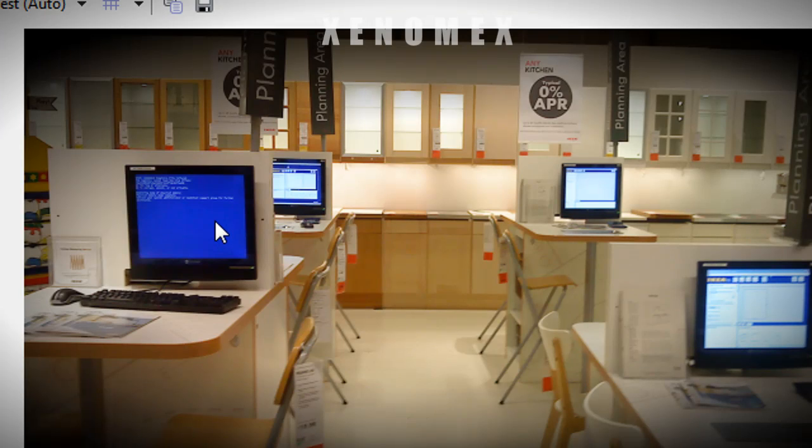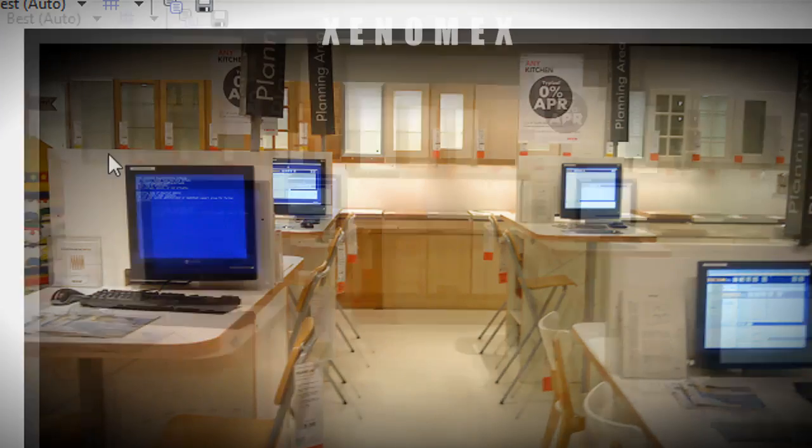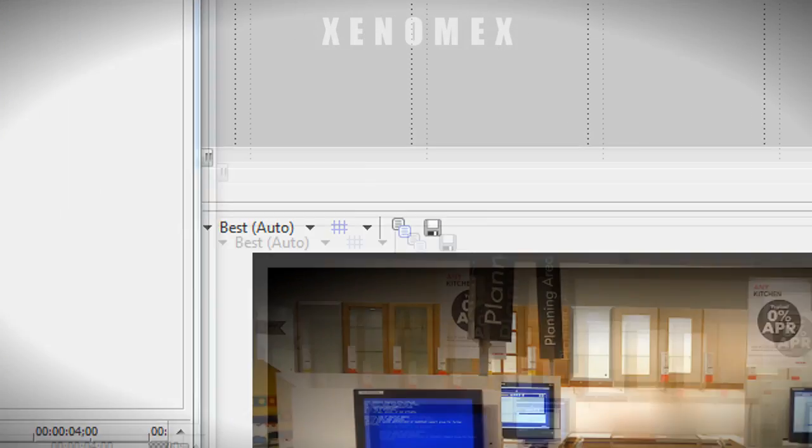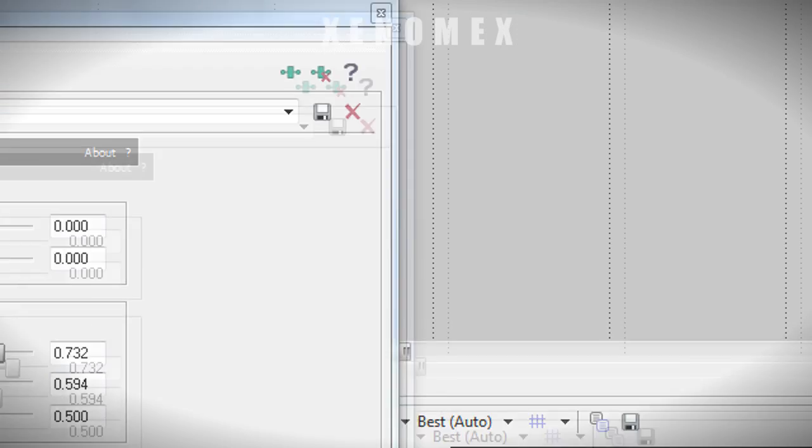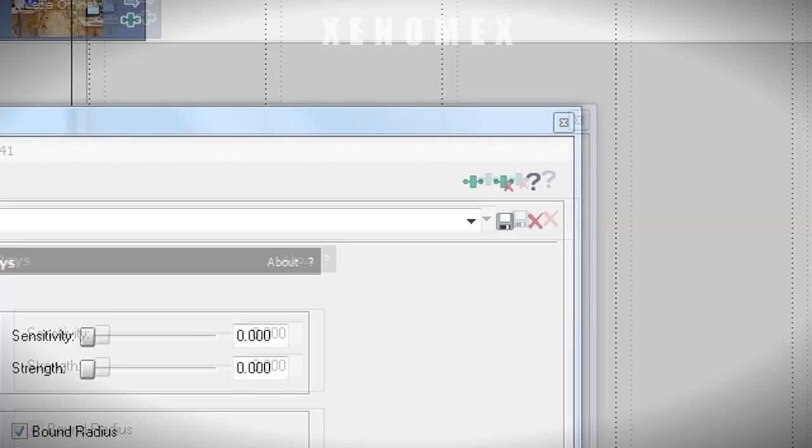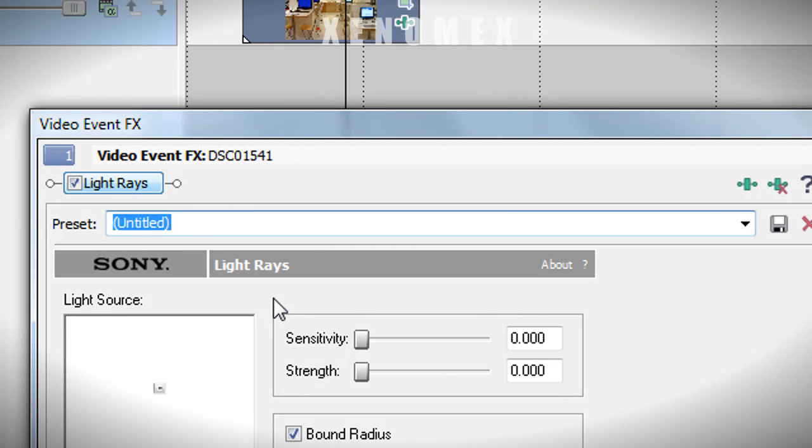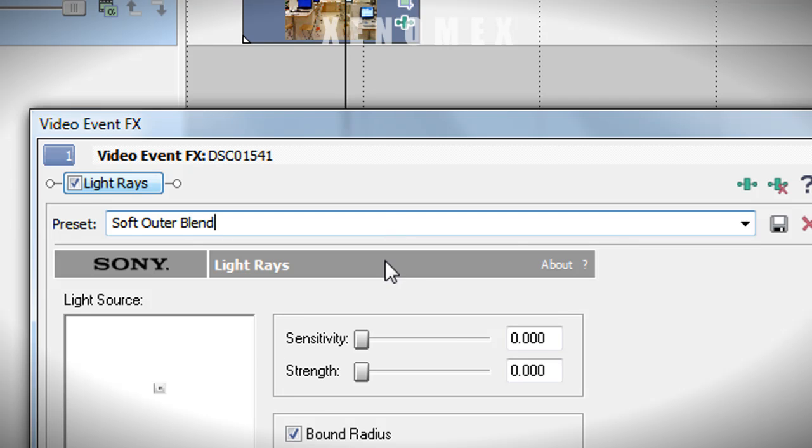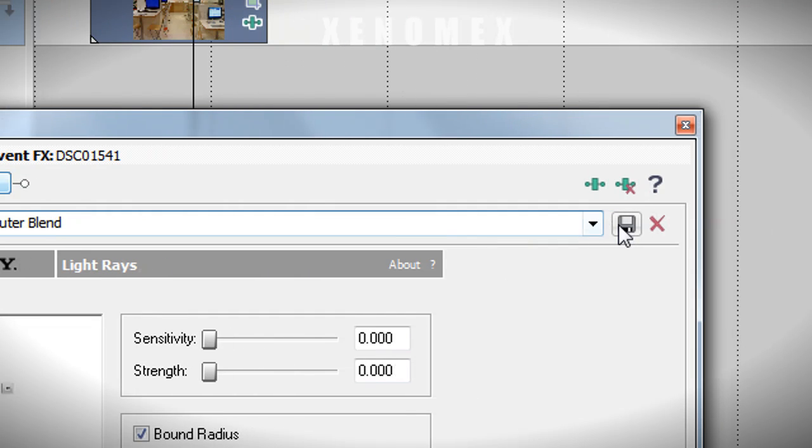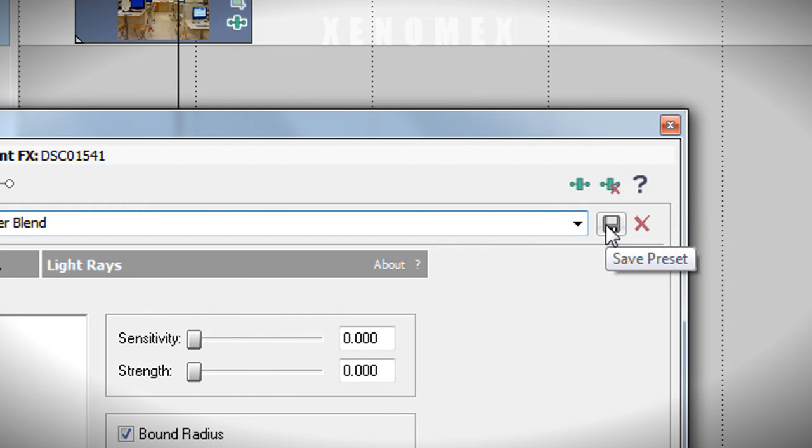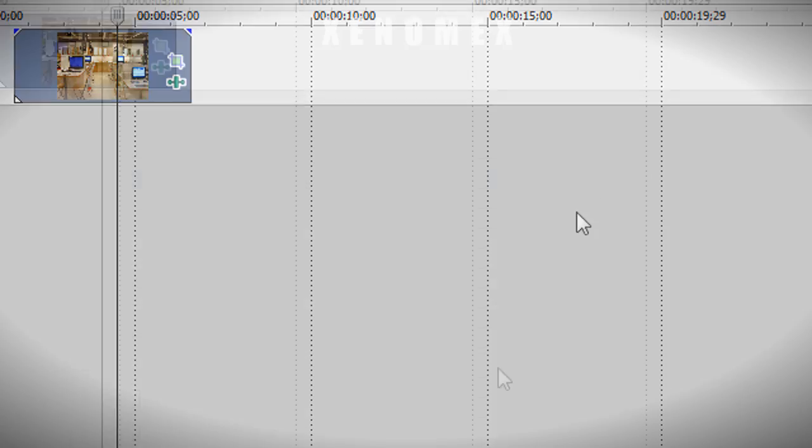Say, for example, I like this and I want to save it. I'm going to go to the preset, top left corner. I'm going to call it soft outer blend, and then press the floppy disk save preset. That's it.